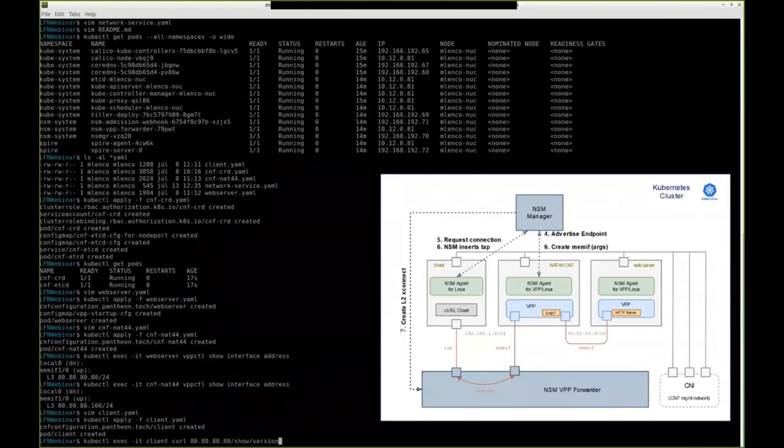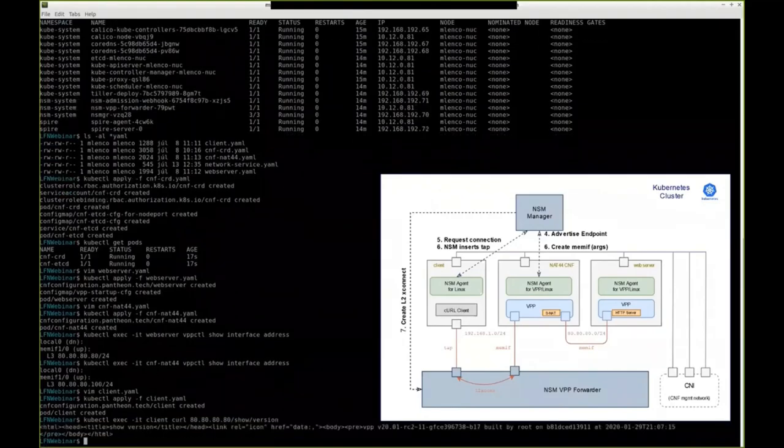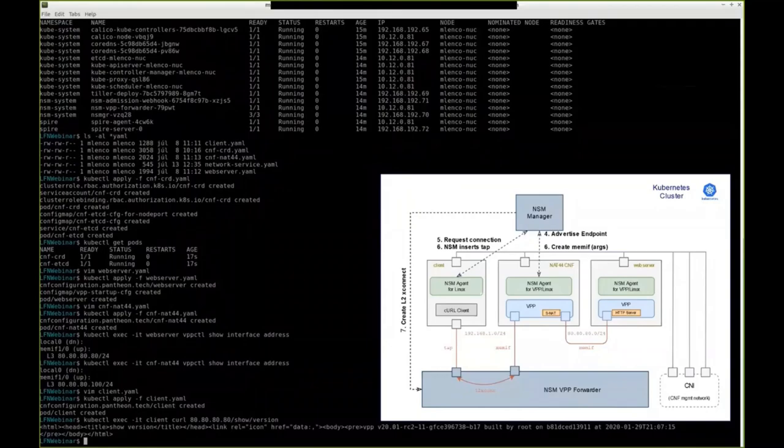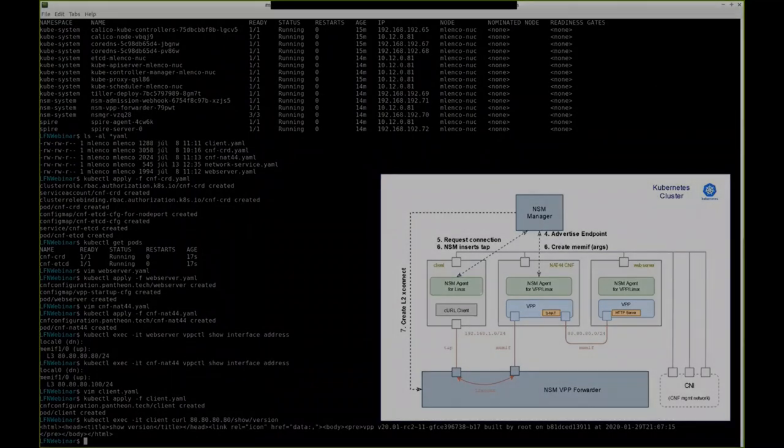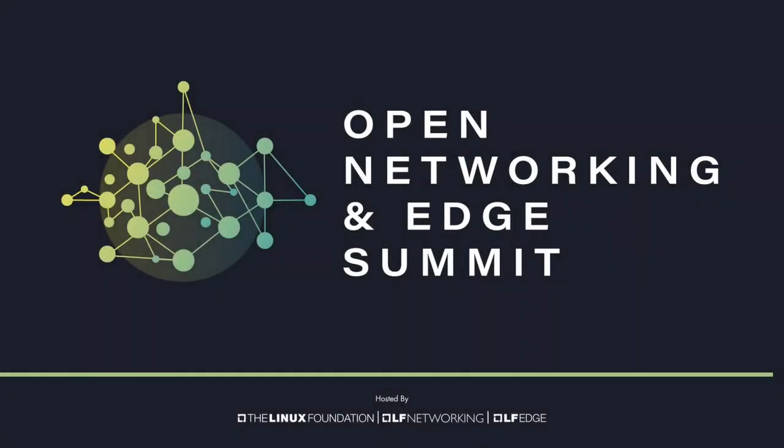We can test it using an HTTP request sent from the client. As we can see, we have received the HTTP response from the server. Thank you very much for your attention. We'll be glad to hear your feedback. You can find us on LinkedIn, Twitter, or just leave us a note over the FD.io web page.